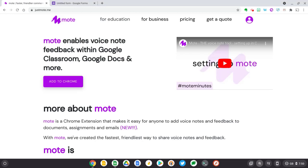Hi everyone, in this video I'd like to introduce you to a new feature of Mote that enables you to add your voice to Google Forms.